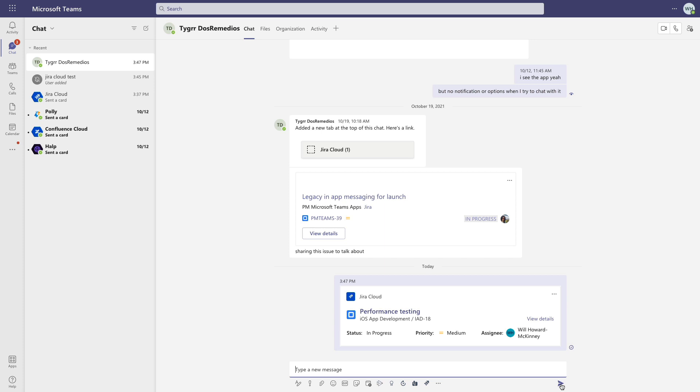With this app connecting Jira to Teams, you'll be better able to stay on top of your mentions, on your issue activity, and reduce having to bounce back and forth between your various platforms to get the information that you need.